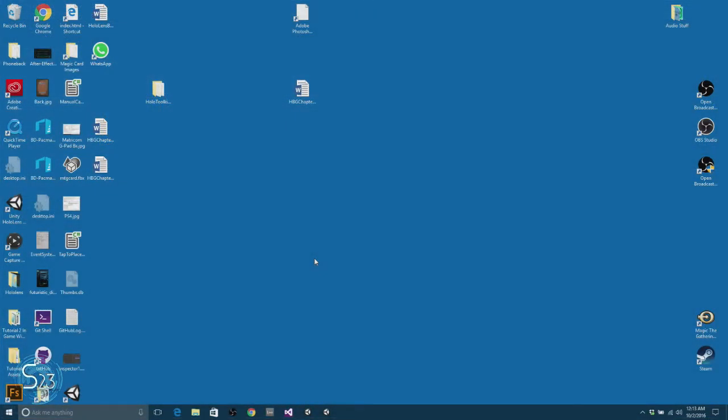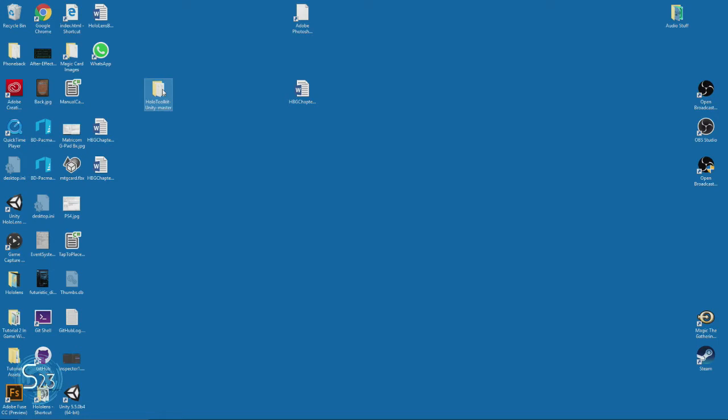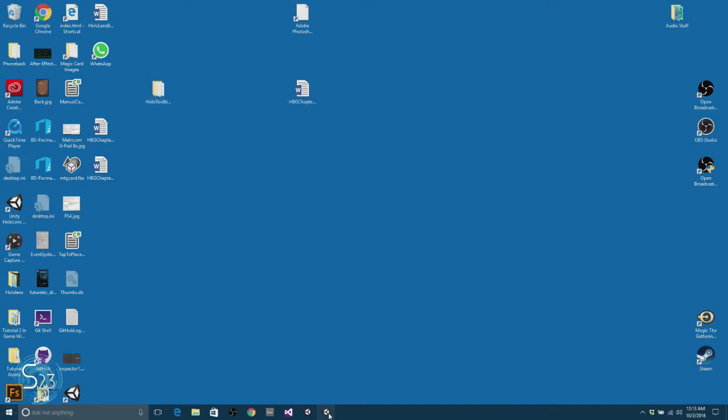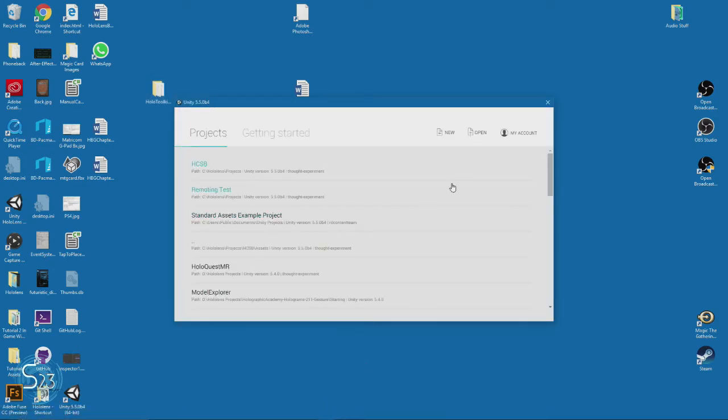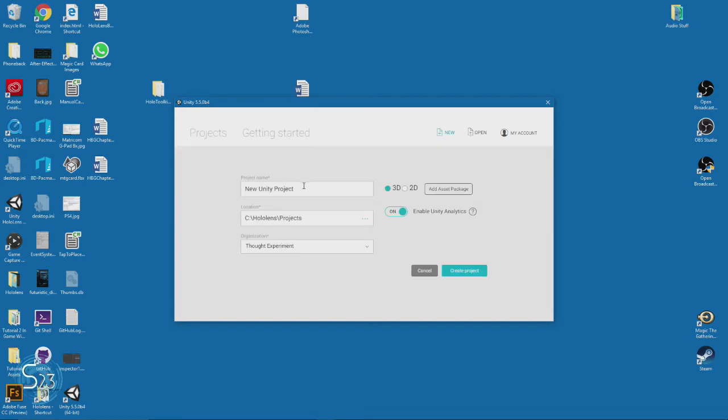First things first, make sure you have the Holo Toolkit downloaded and extracted to your desktop or somewhere easy to get to. I'll put a link in the description to get the Holo Toolkit. Start Unity and create a new project. I'm calling this scale and rot sys, and then I'll create the project.